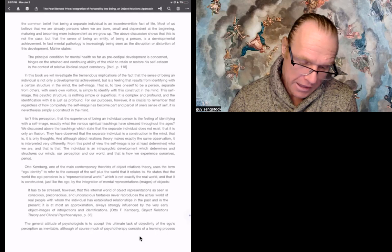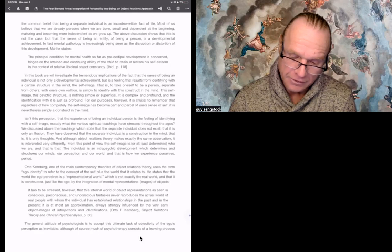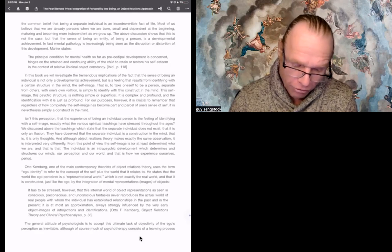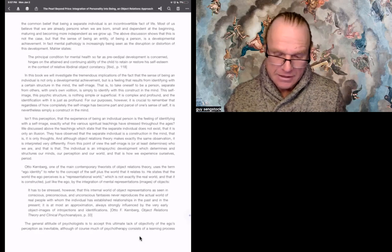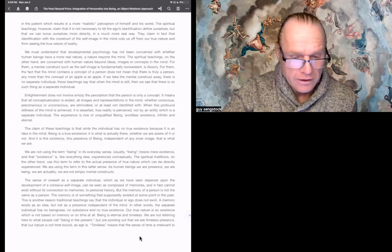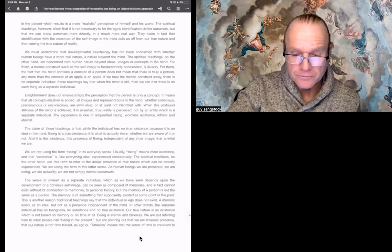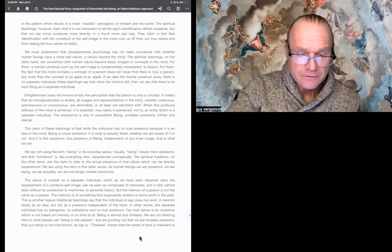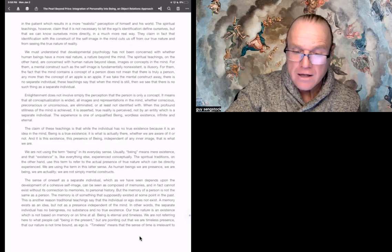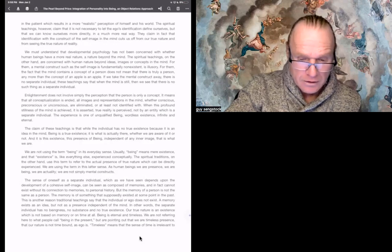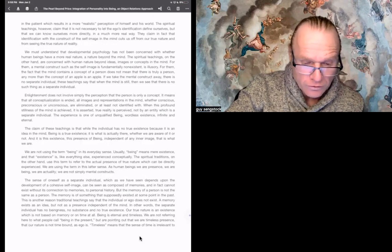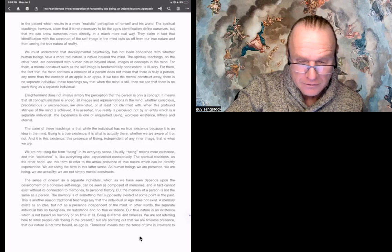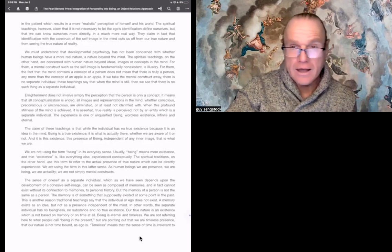The general attitude of psychologists is to accept this ultimate lack of objectivity of the ego's perceptions as inevitable, although, of course, much of psychotherapy consists in a learning process in the patient, which results in a more, quote, realistic, unquote, perception of himself and his world. The spiritual teachings, however, claim that it is not necessary to let the ego's identifications define ourselves, but that we can know ourselves more directly in a much more real way. They claim, in fact, that identification with the construction of the self-image in the mind cuts us off from our true nature and from seeing the true nature of reality.